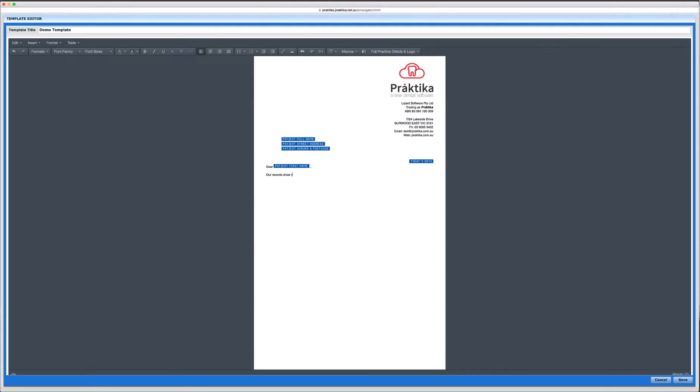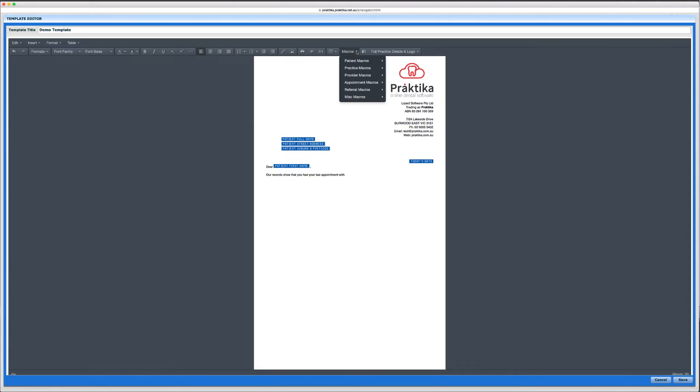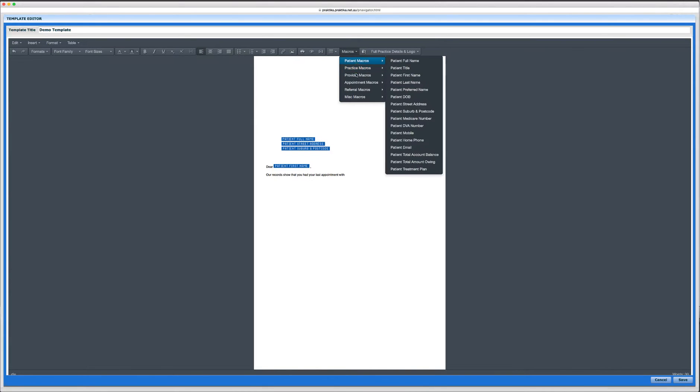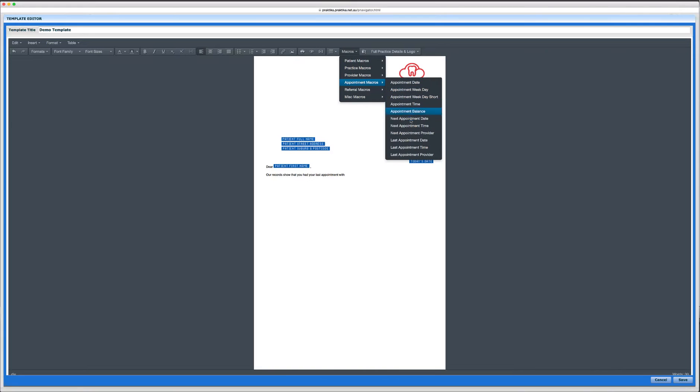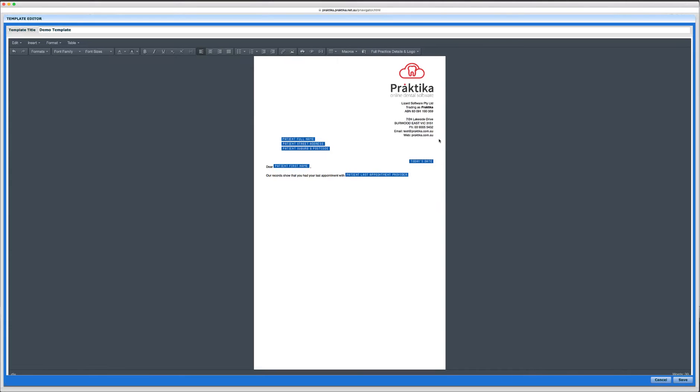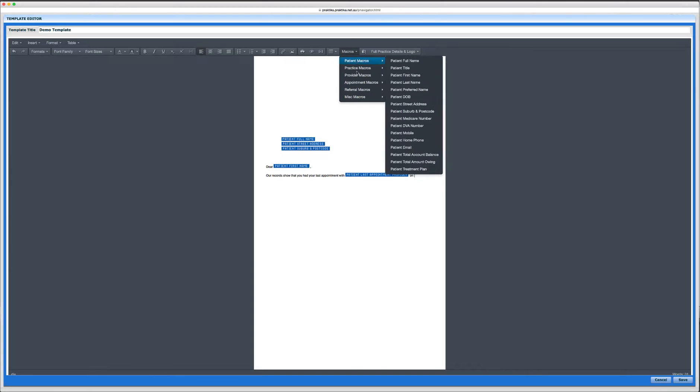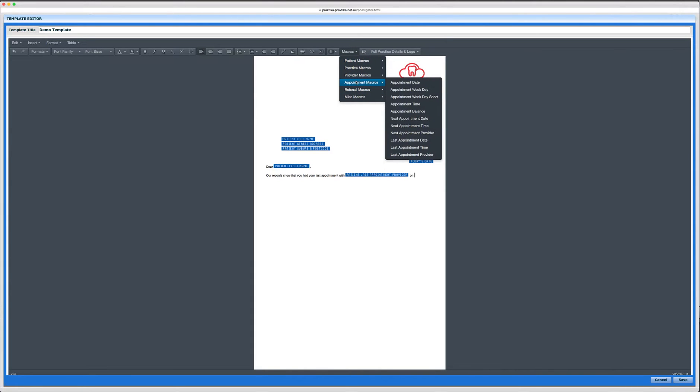You will find there are a few various placeholders that serve different purposes and that allow you to create fairly sophisticated content that is automatically filled in with the data from the database. So I will write that our records show that you had your last appointment with and then I will select the last appointment provider and then on and then I will select the last appointment date.